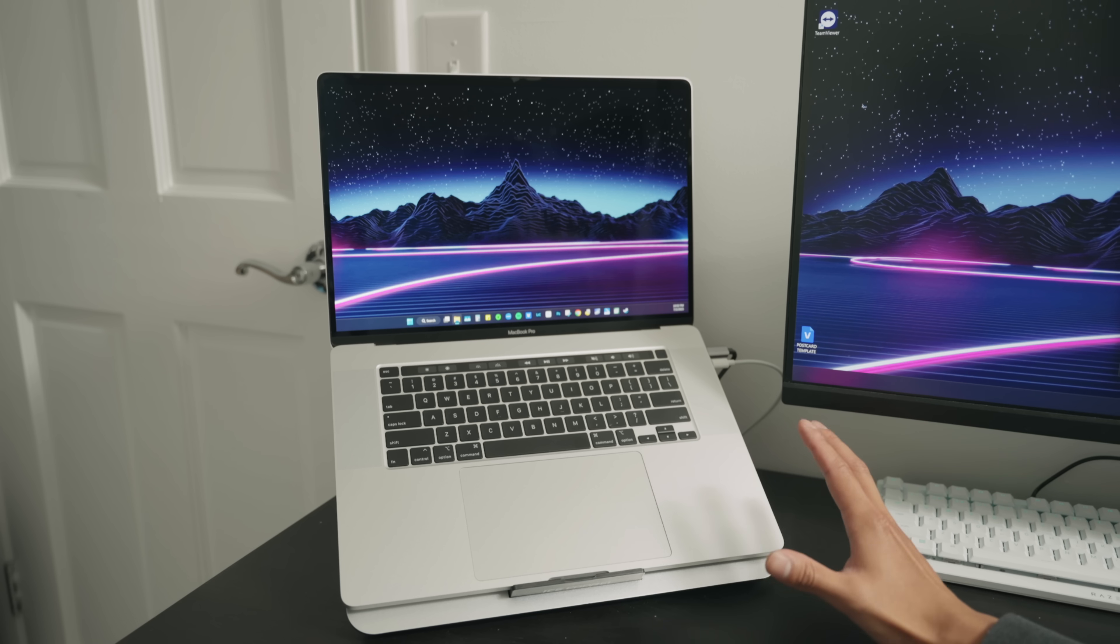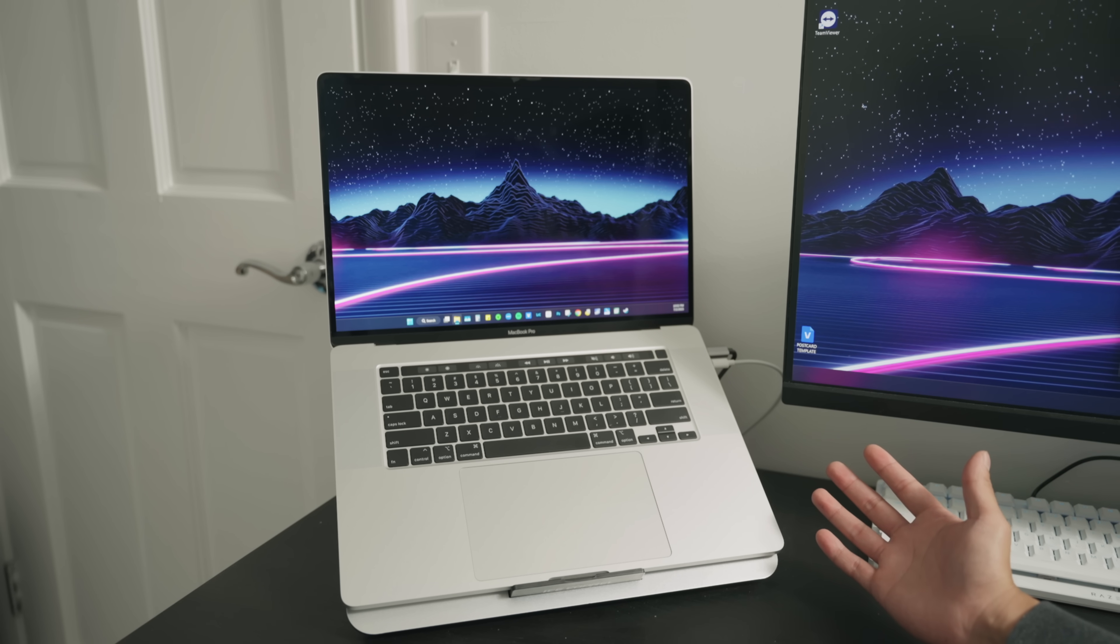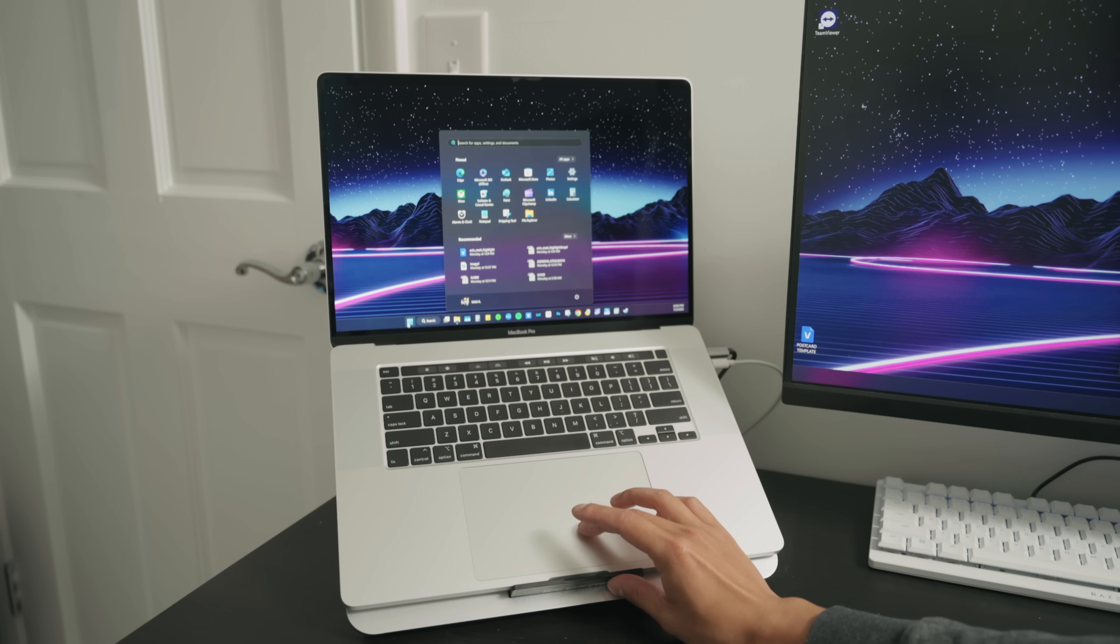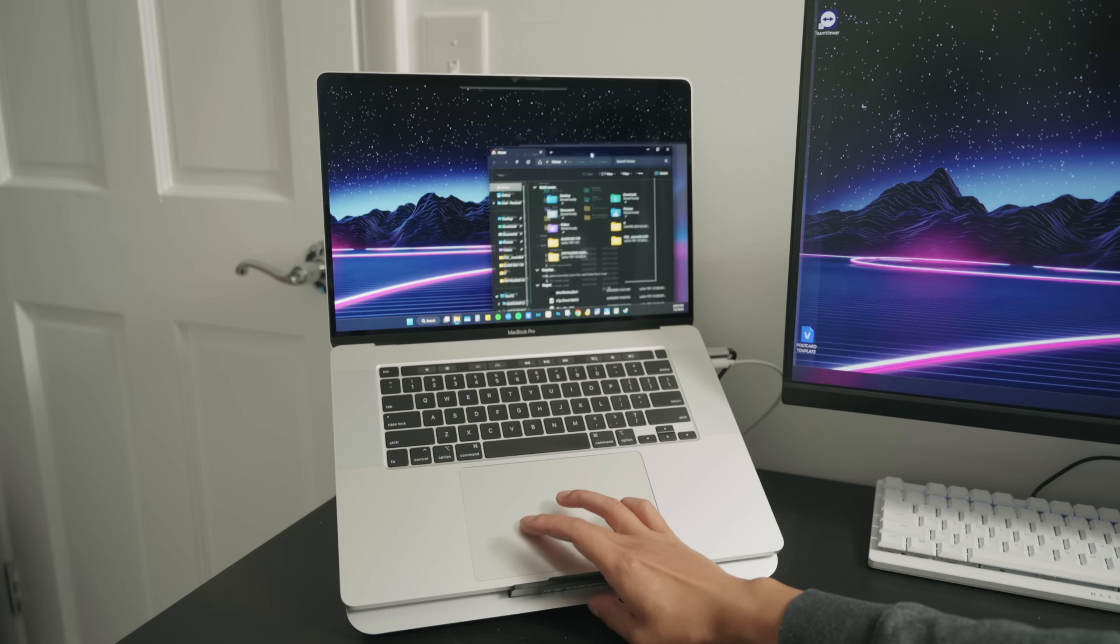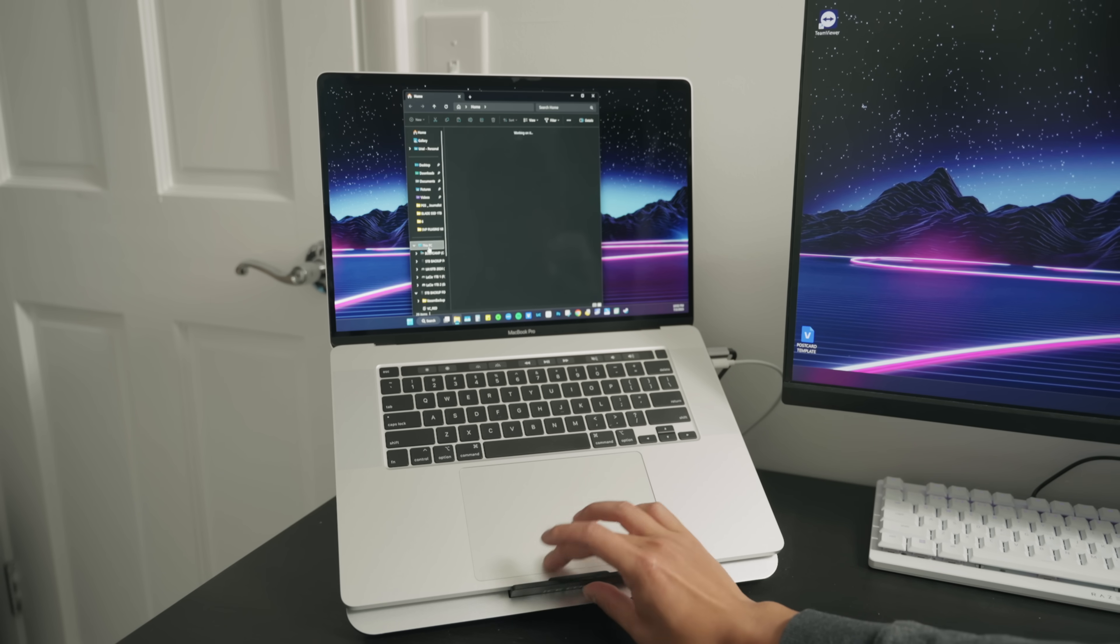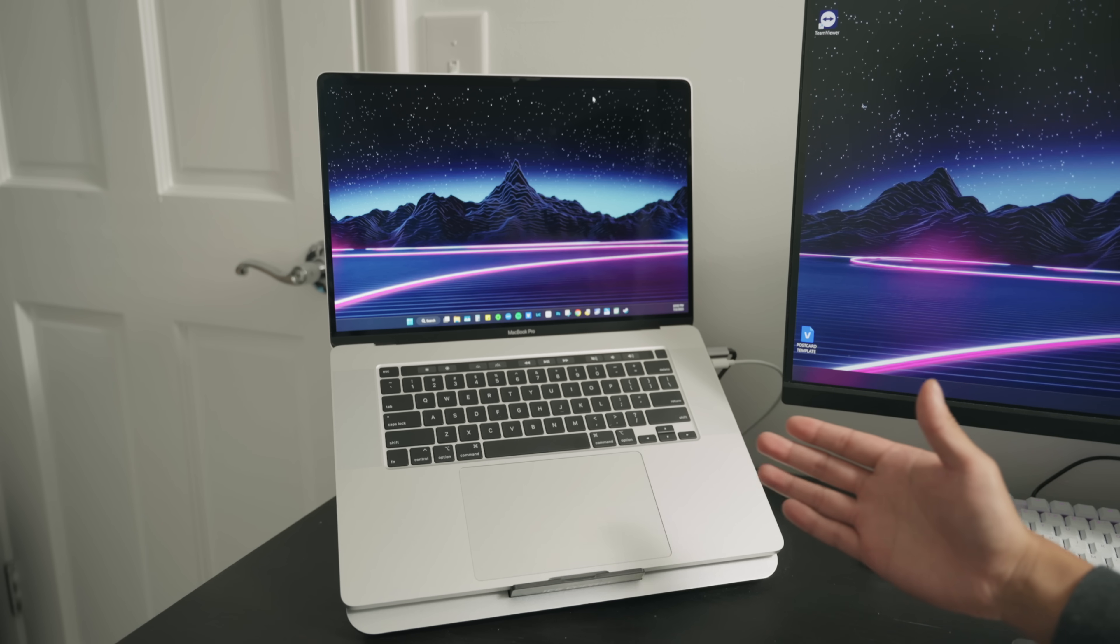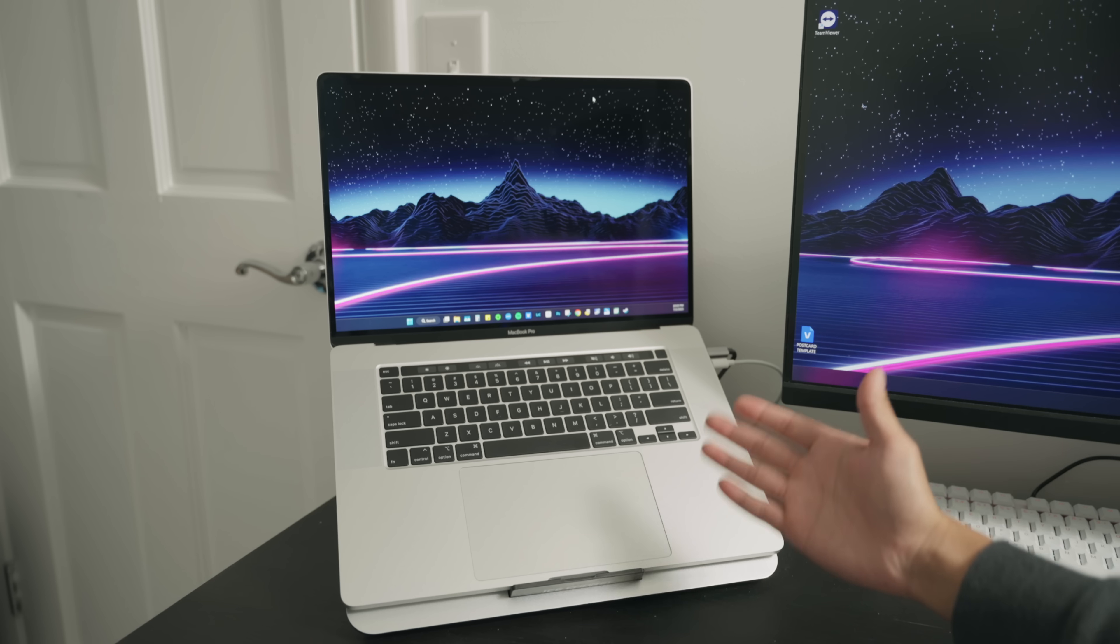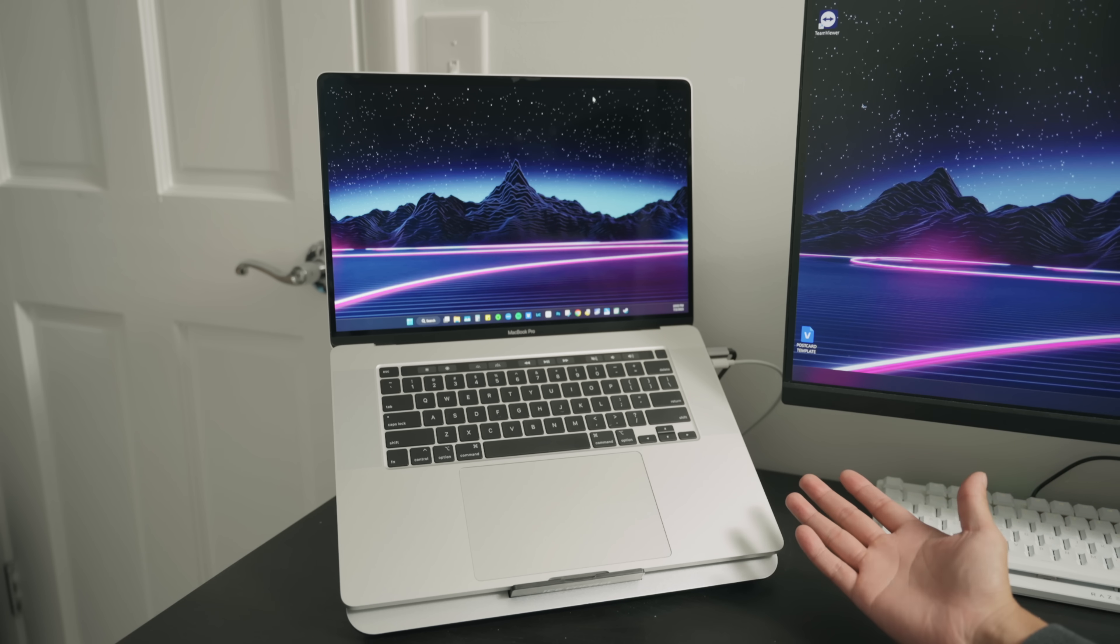But one big reason why I'm still running an Intel MacBook Pro from 2019 with an Intel chipset is this, literally. You could run Windows on this computer natively without having to use parallels, which is really the best part. And you can run anything - Chrome OS, Ubuntu, Linux. You can do a lot of stuff with this computer aside from just using macOS.